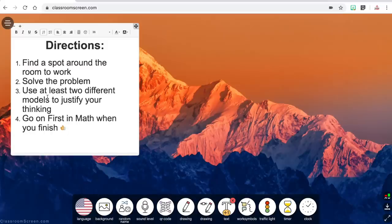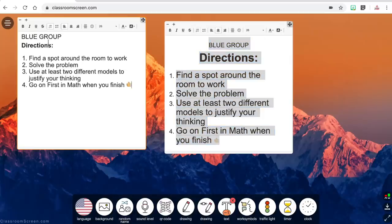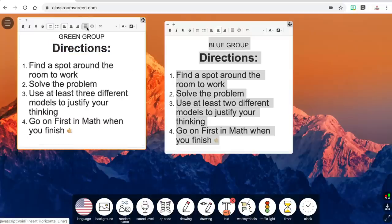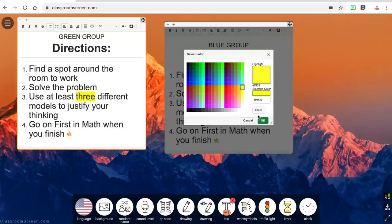You can insert a horizontal line which is a great way to split up your text, and you can change the background color of the text to highlight important parts. You can adjust the size of the text box and you can move it around on your screen. You can also add an additional text box so you could give different directions to different groups, or you could have one display the current directions and another one display reminders or what to do when students finish.